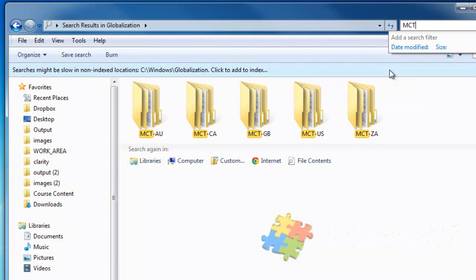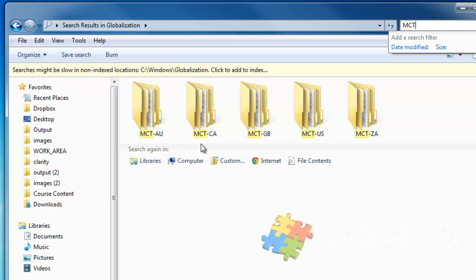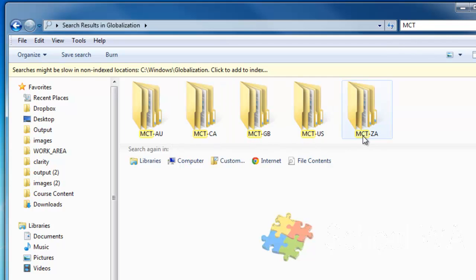And what it's now done is it's brought up five folders: one for Australia, one for Canada, one for Great Britain, one for the US, and one for South Africa.